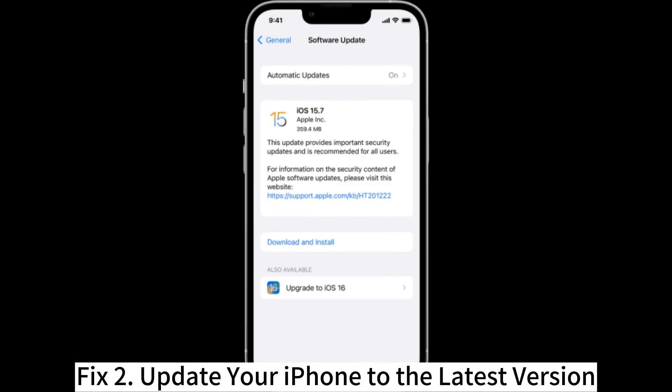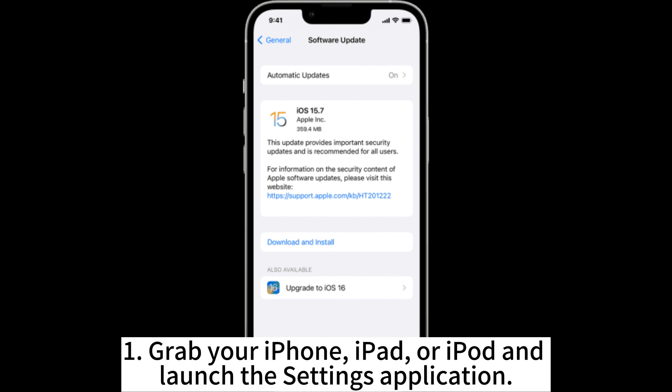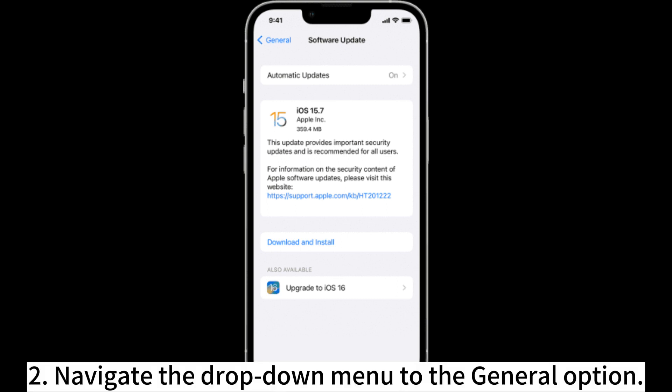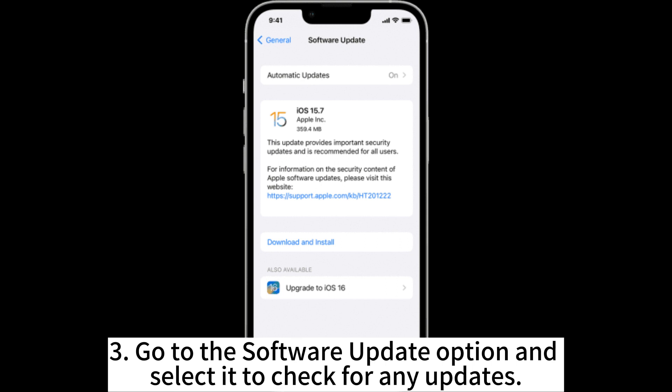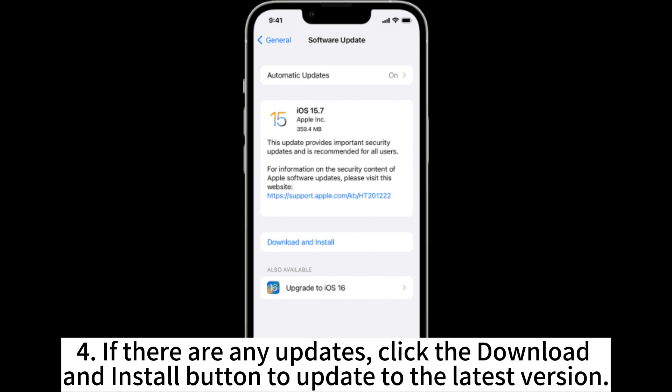Fix 2: Update your iPhone to the latest version. Grab your iPhone, iPad, or iPod and launch the Settings application. Navigate the drop-down menu to the General option. Go to the Software Update option and select it to check for any updates. If there are any updates, click the Download and Install button to update to the latest version.